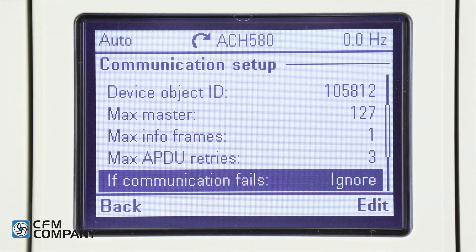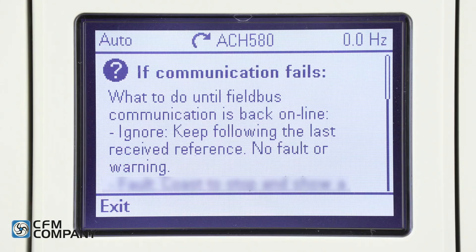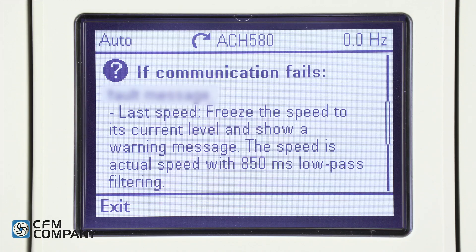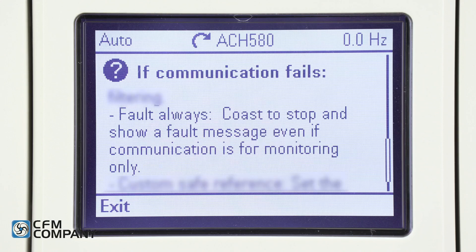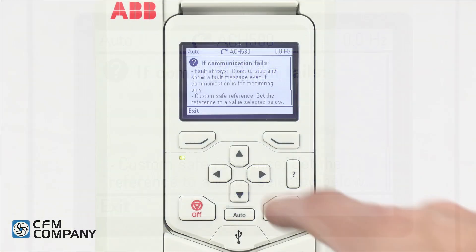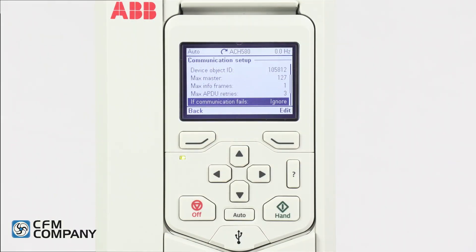Next is if communication fails. Press the question mark button to see the options: Ignore — keep following the received reference, no fault or warning. Fault — coast to stop and show a fault message. Last speed — freeze the speed to its current level and show a warning message; the speed is the actual speed with 850 millisecond low-pass filtering. Fault always — coast to stop and show a fault message even if communication is for monitoring only. Custom safe reference — set the reference to a value selected below. Press exit to return to the communication setup menu.